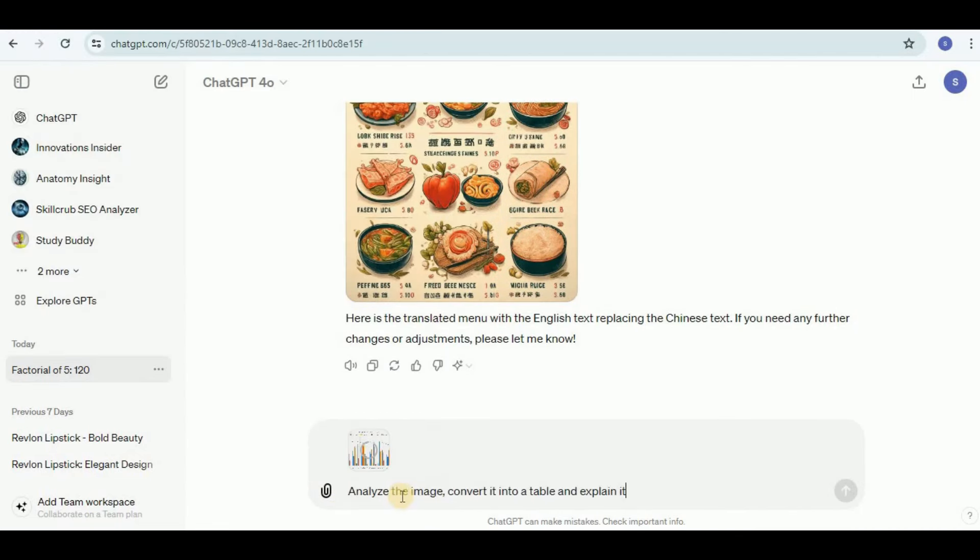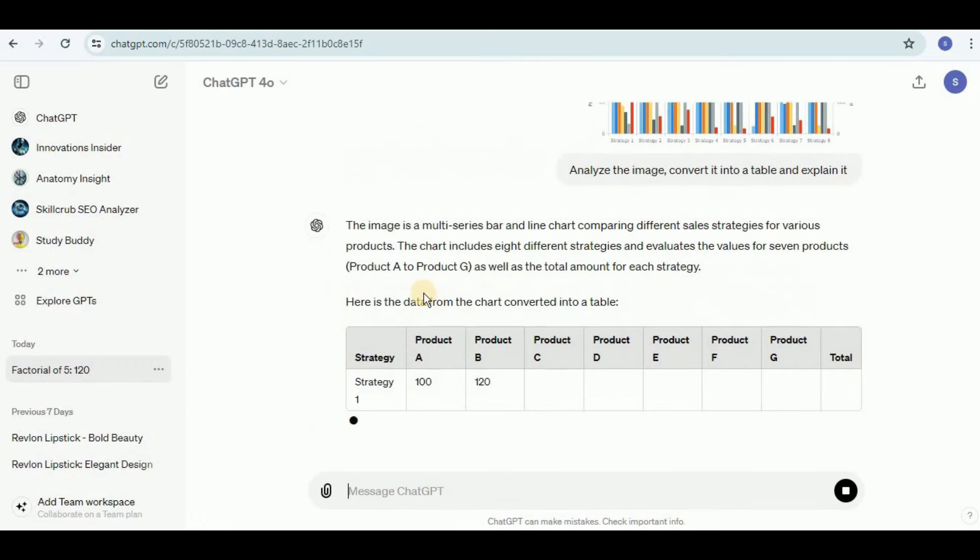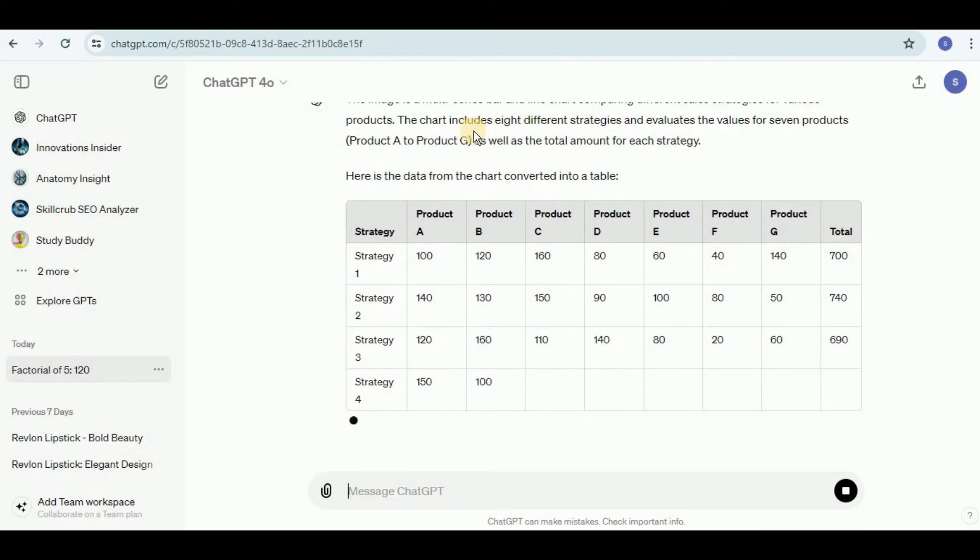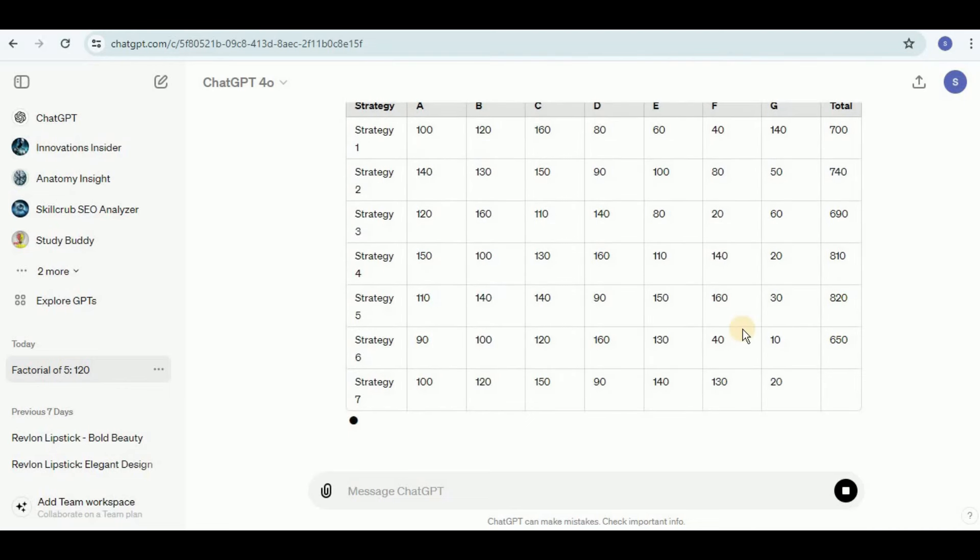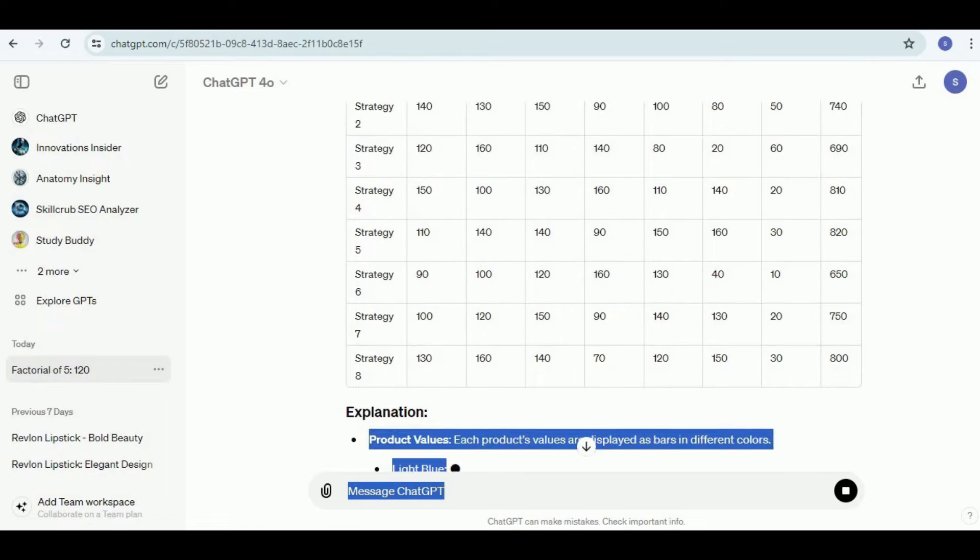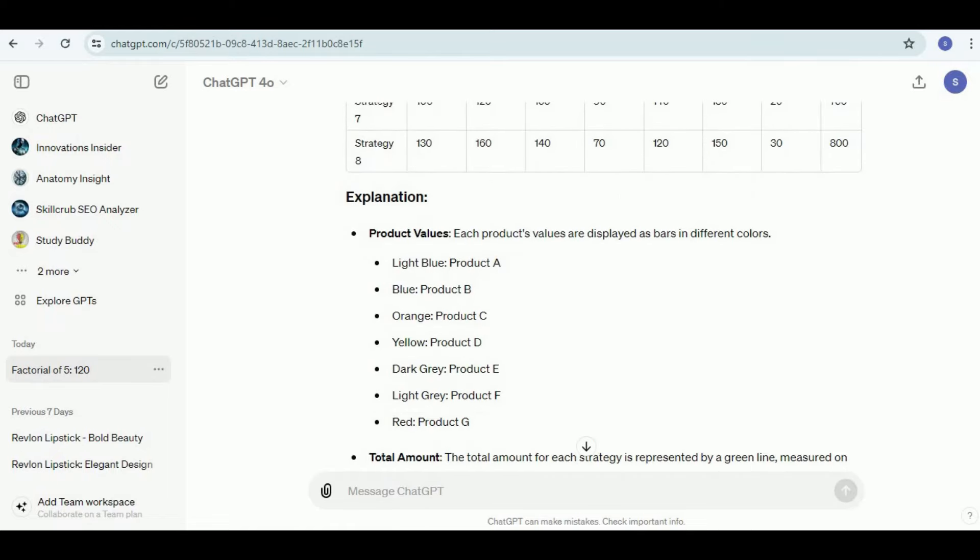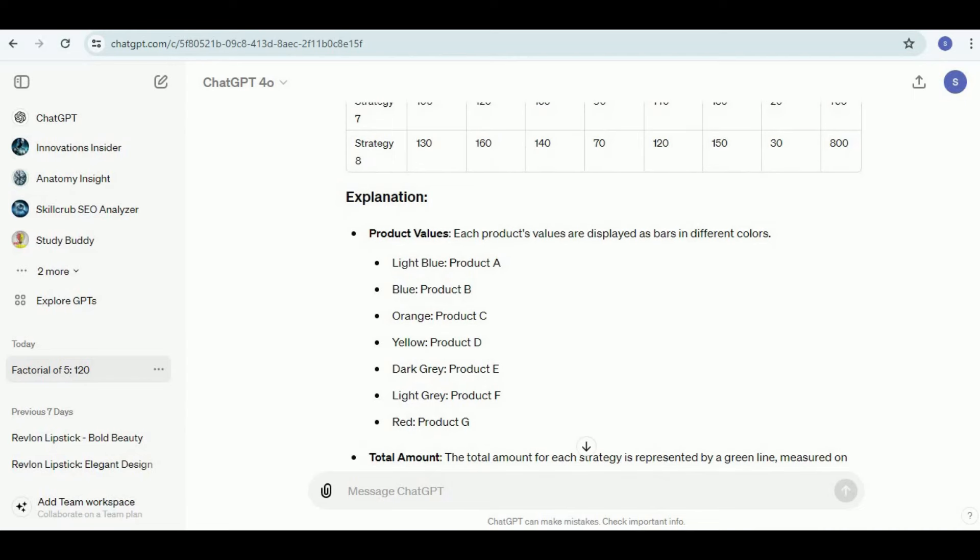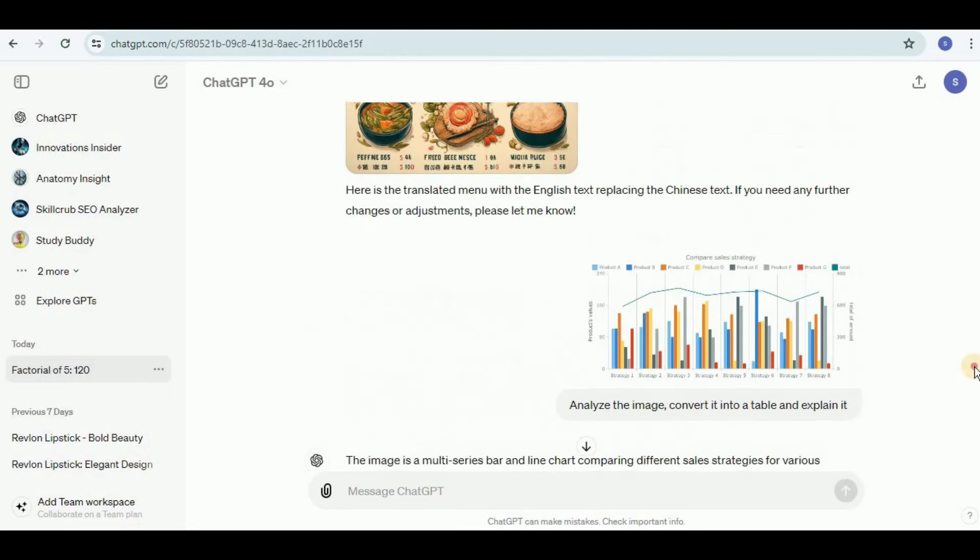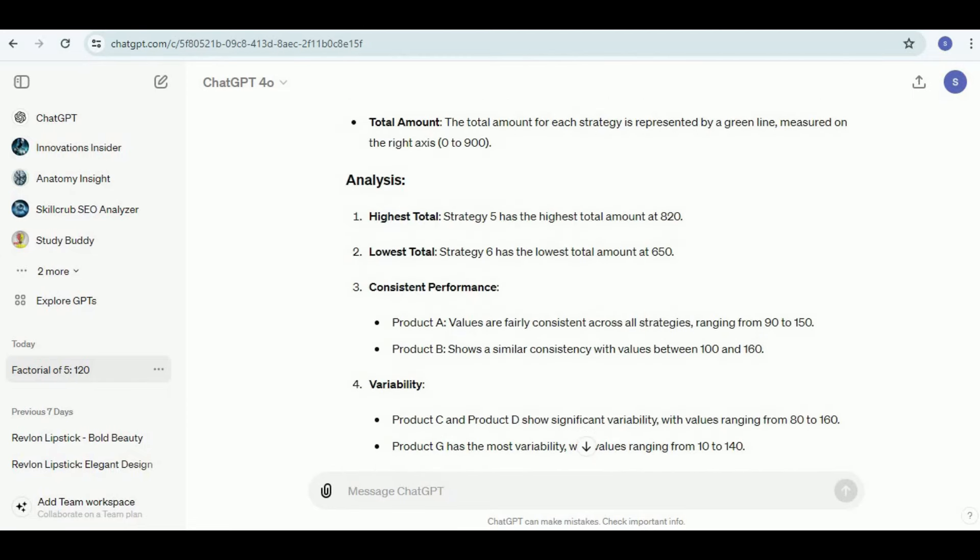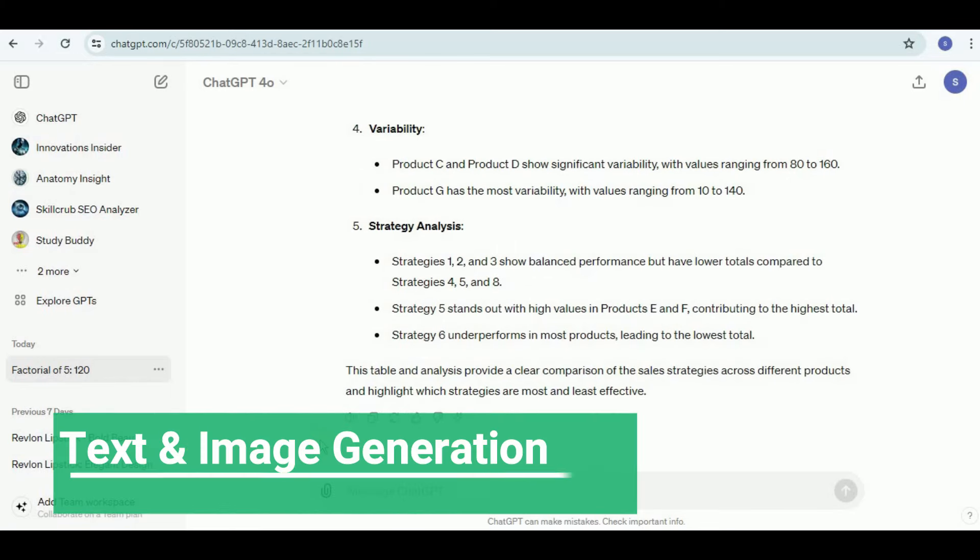Next I'm going to upload another image. This is actually the image of a bar chart and I'm going to ask it to analyze the image, convert it into a table, and explain it. You can see that it has started generating the response. It is saying that it is a multi-series bar chart. Here is the data from the chart converted into the table. You can see that the chart was quite complex but it still managed to convert it into a table. Then it provided this explanation and in addition to providing the explanation it has also identified all the colors which were present in the bar graph. Light blue for product A, blue for product B, orange for product C, yellow for product D. All the colors are absolutely correct and it provided us good analysis and explanation of the graph as well.